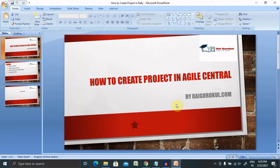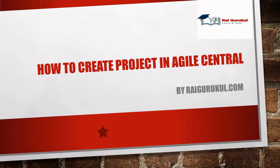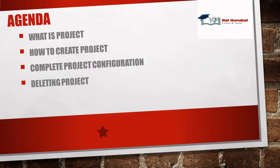Welcome to raiboolpool.com. Today's session will discuss how to create a project in Agile Center or Rally. Let's understand today's agenda.